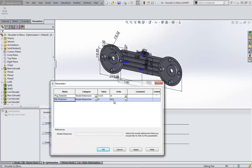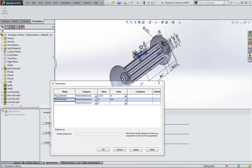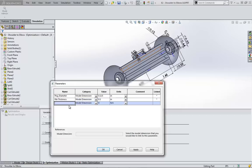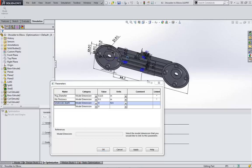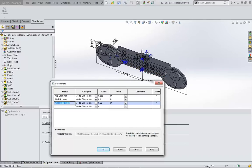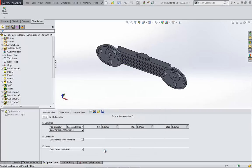Clicking on the dimension automatically populates the parameters table, giving them a type of model dimension and automatically including their units. The linked column on the right hand side proves that these parameters are connected back to the original sketch and feature dimensions in the part. These all look good, so I'm going to click OK.